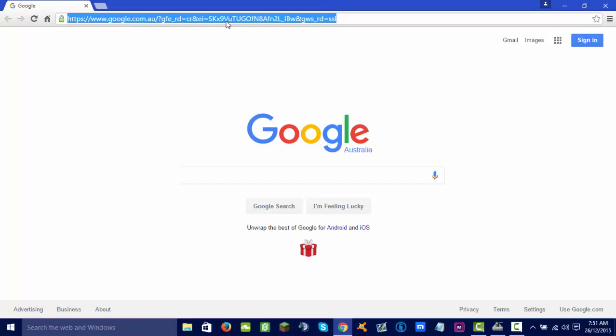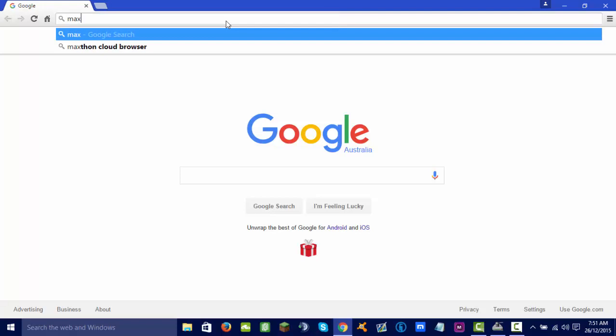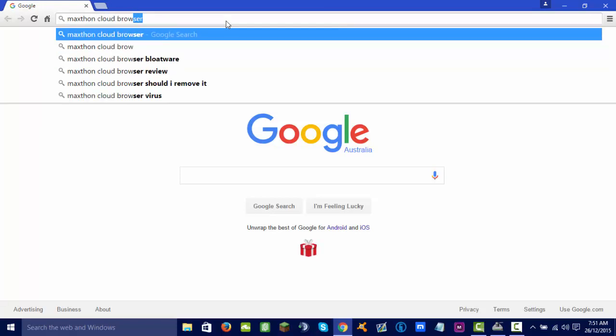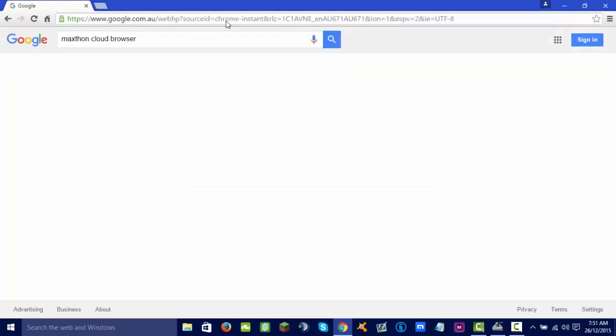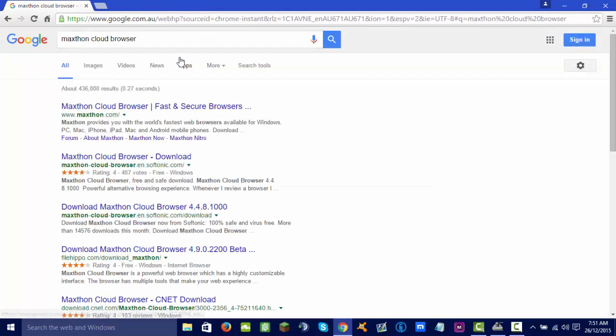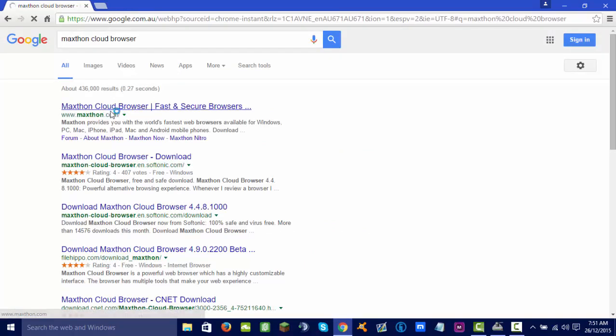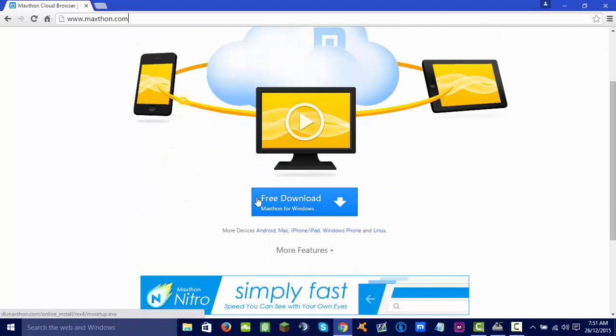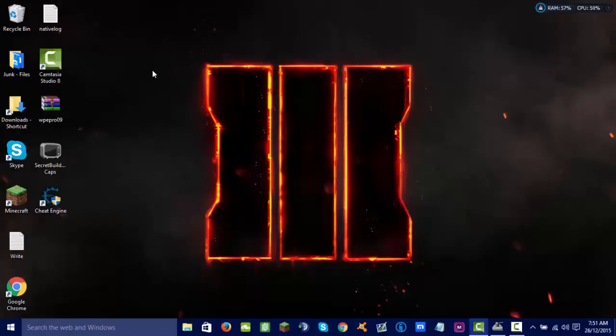What you want to do, go to any browser you have right now, search Maxthon Cloud Browser, Maxthon.com. Click the first link, Maxthon.com, or just go to this link. Click free download, and after that, you install it.